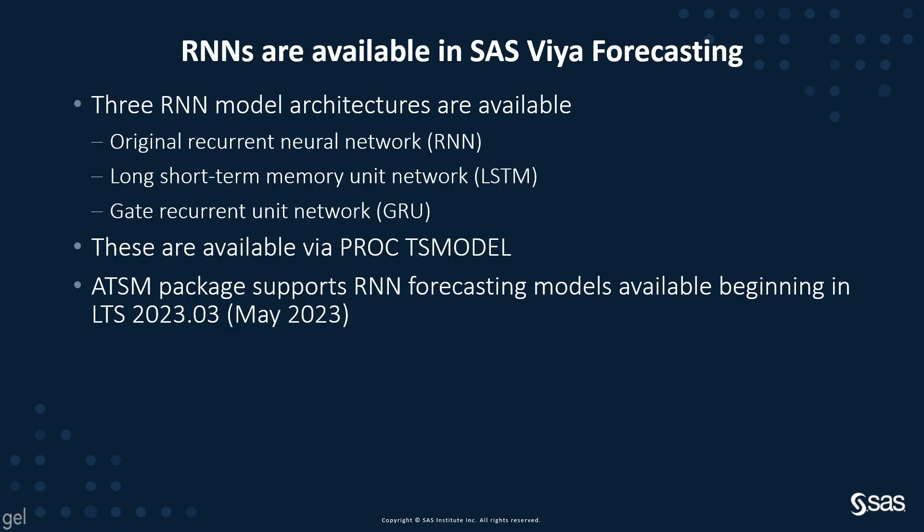Three RNN model architectures are available in SAS Viya Forecasting. These include the original RNN, the long short-term memory unit network, and the gate recurrent unit network. These are all available via the TS model procedure. Most recently, the ATSM package now supports RNN forecasting models. This became available in May 2023.